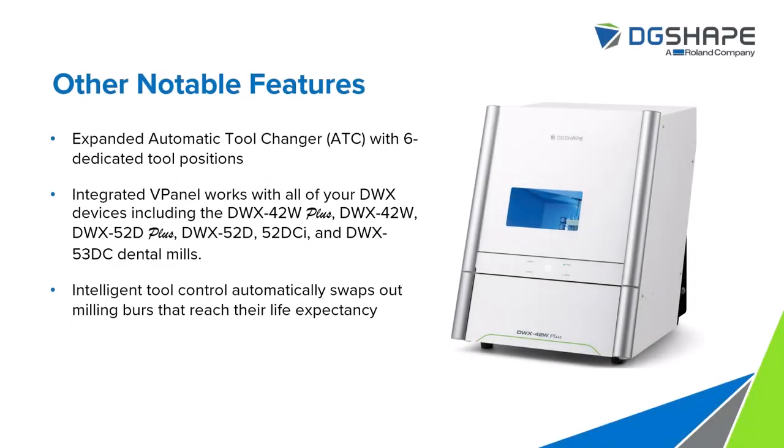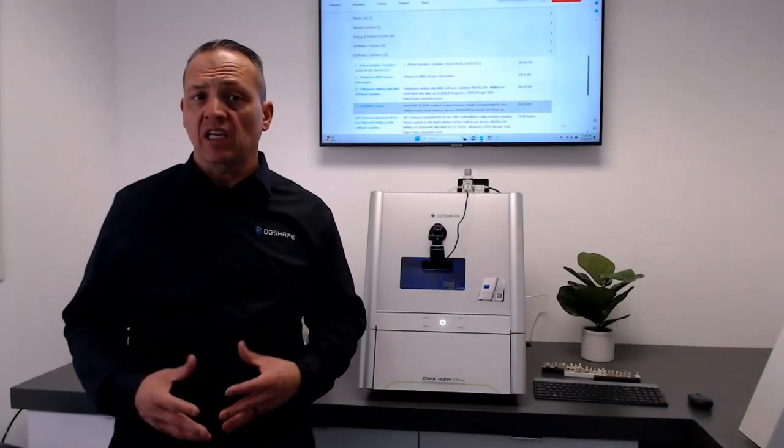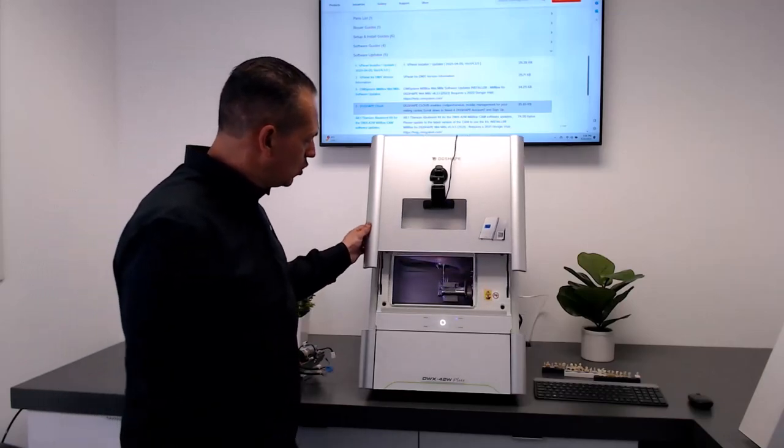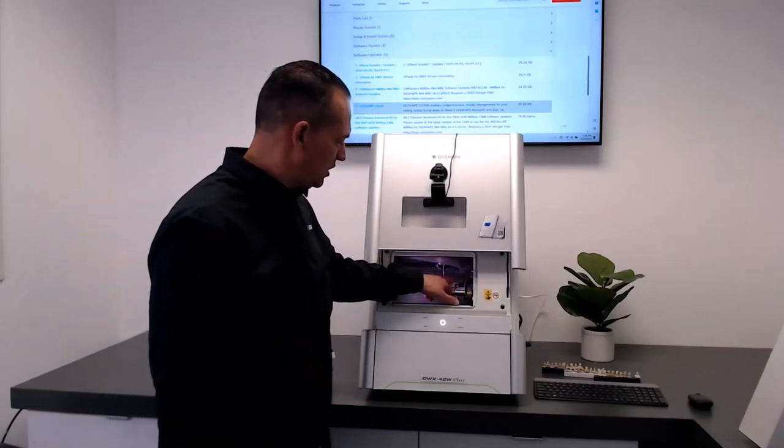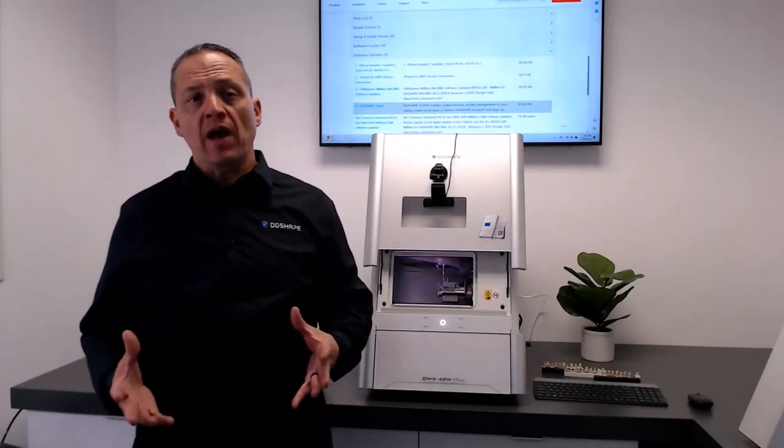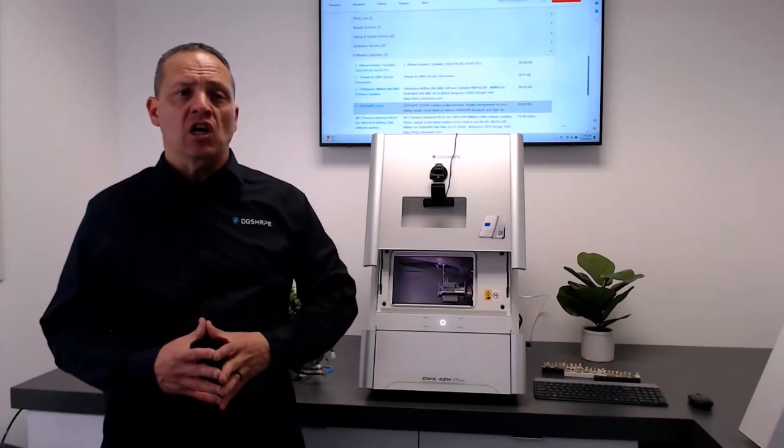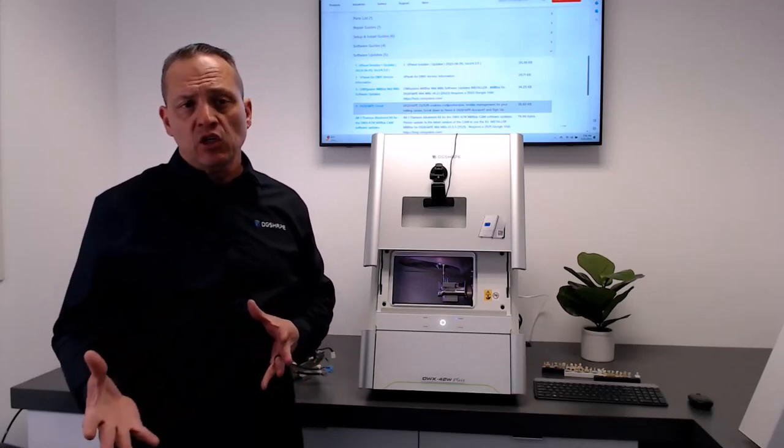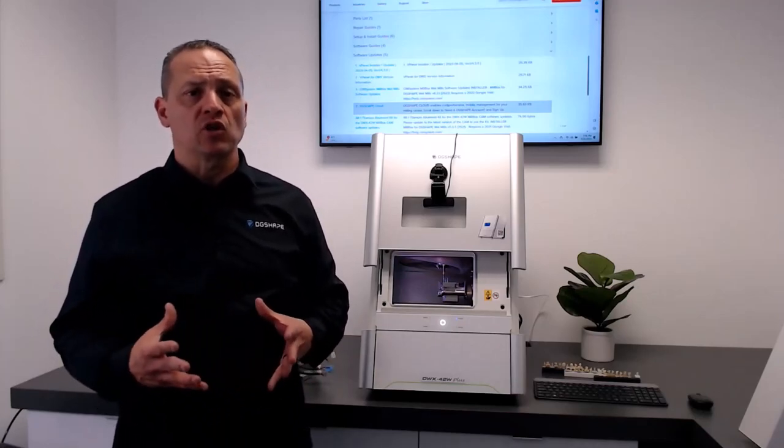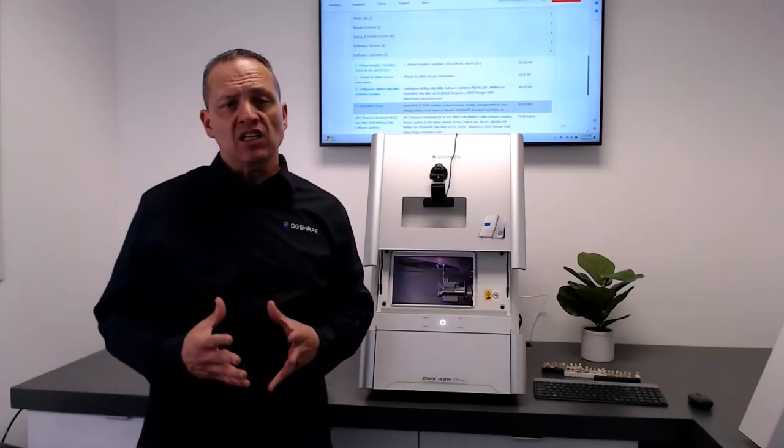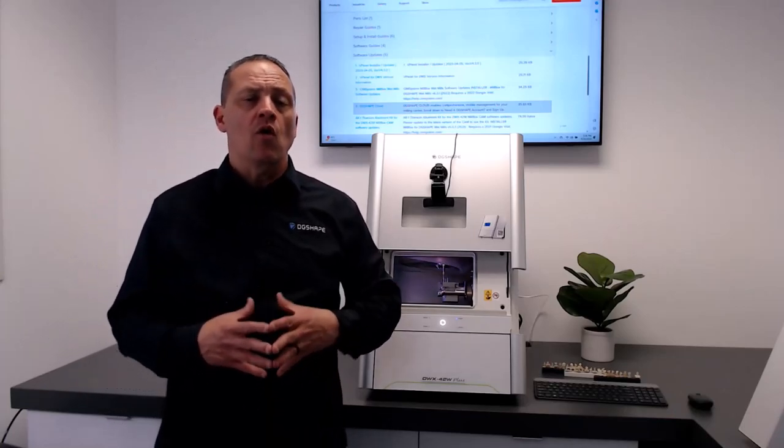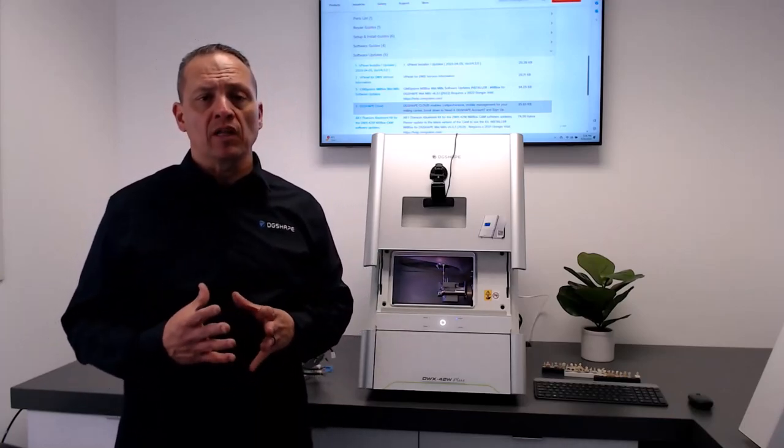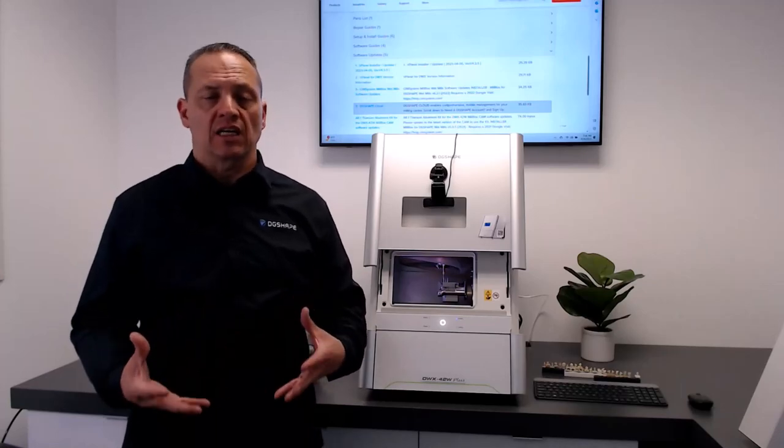Other notable features: Expanded automatic tool changer, or ATC, with six dedicated tool positions. Integrated V-panel, which works with the latest versions of the DWX52 series, as well as the 42Ws. Intelligent tool control for automatically swapping out milling burrs that reach their life expectancy.